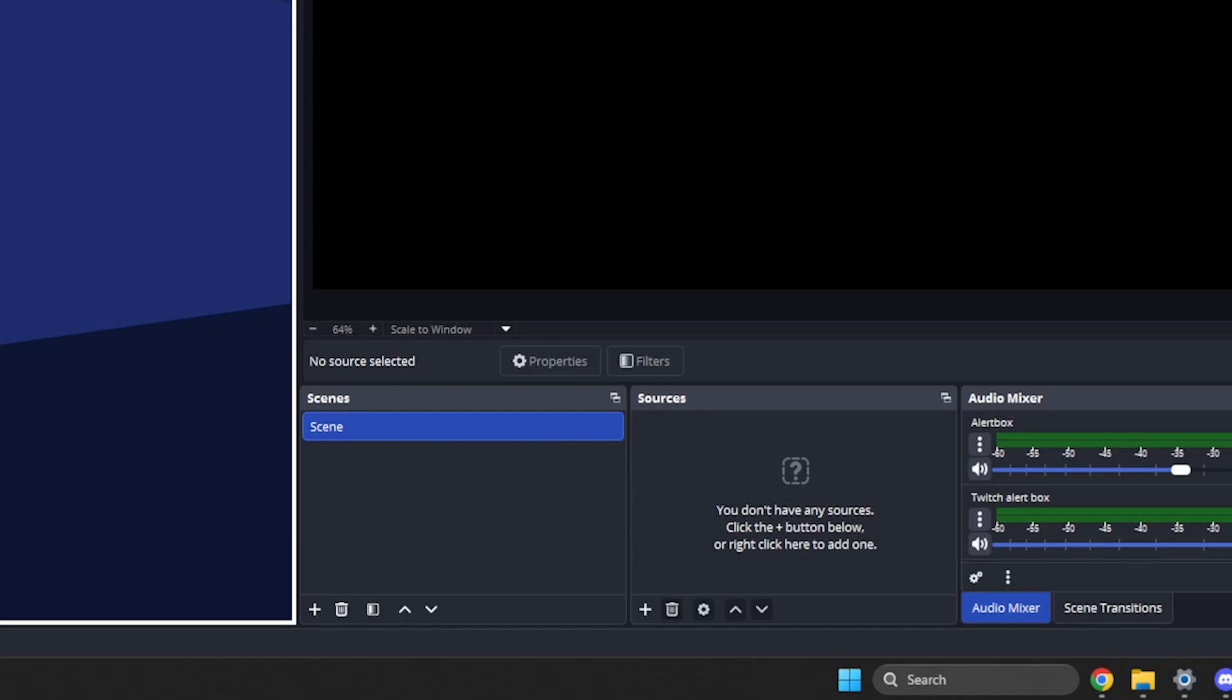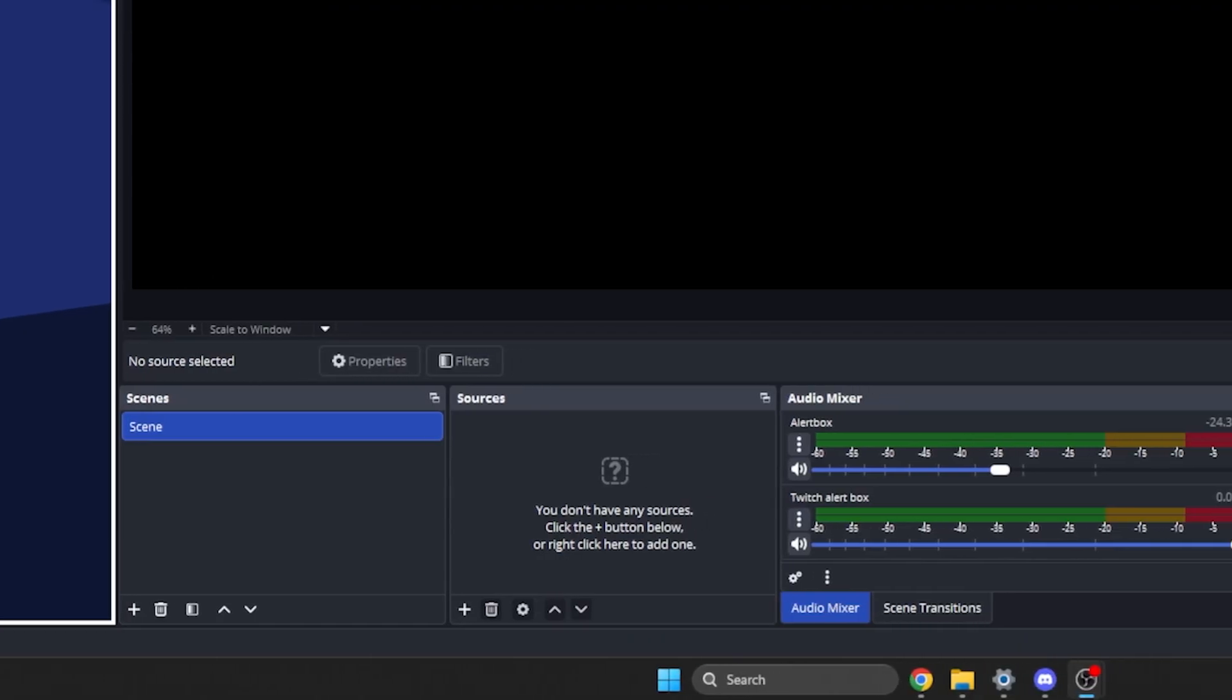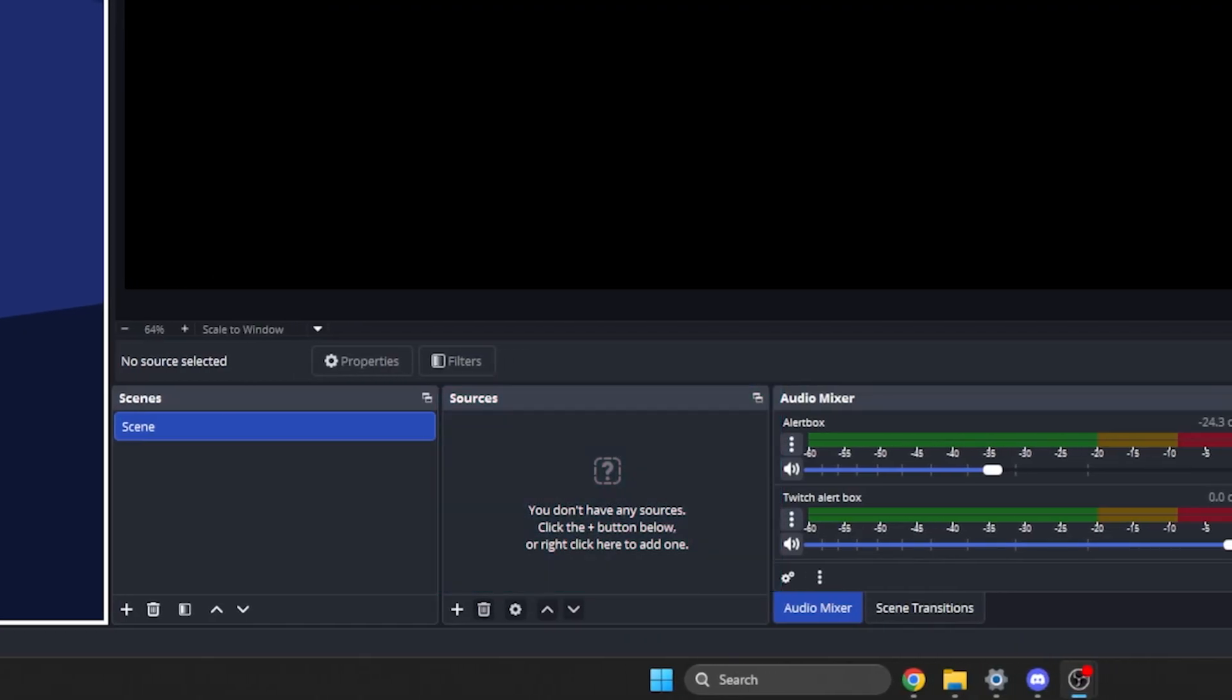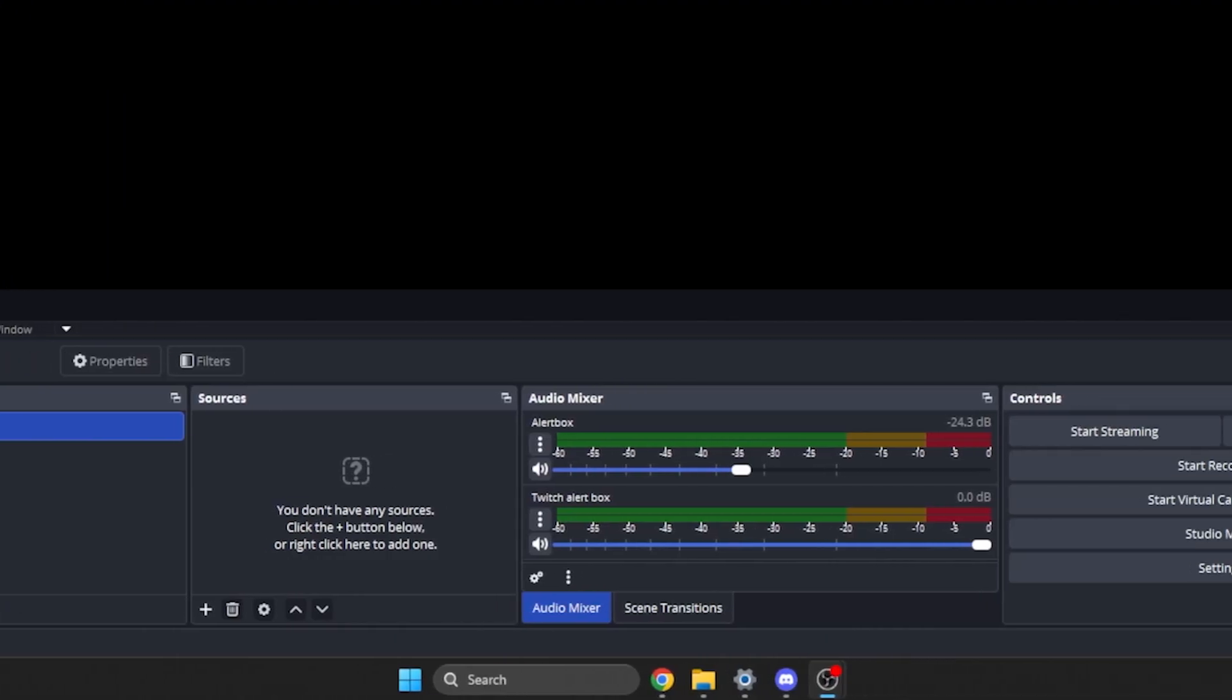We only have one scene right now and it's completely empty. So if scenes are a room, sources would be the furniture. This is where you can add elements to the screen that will be contained inside of a scene. A gameplay scene, for example, will have a capture of the game and your webcam.